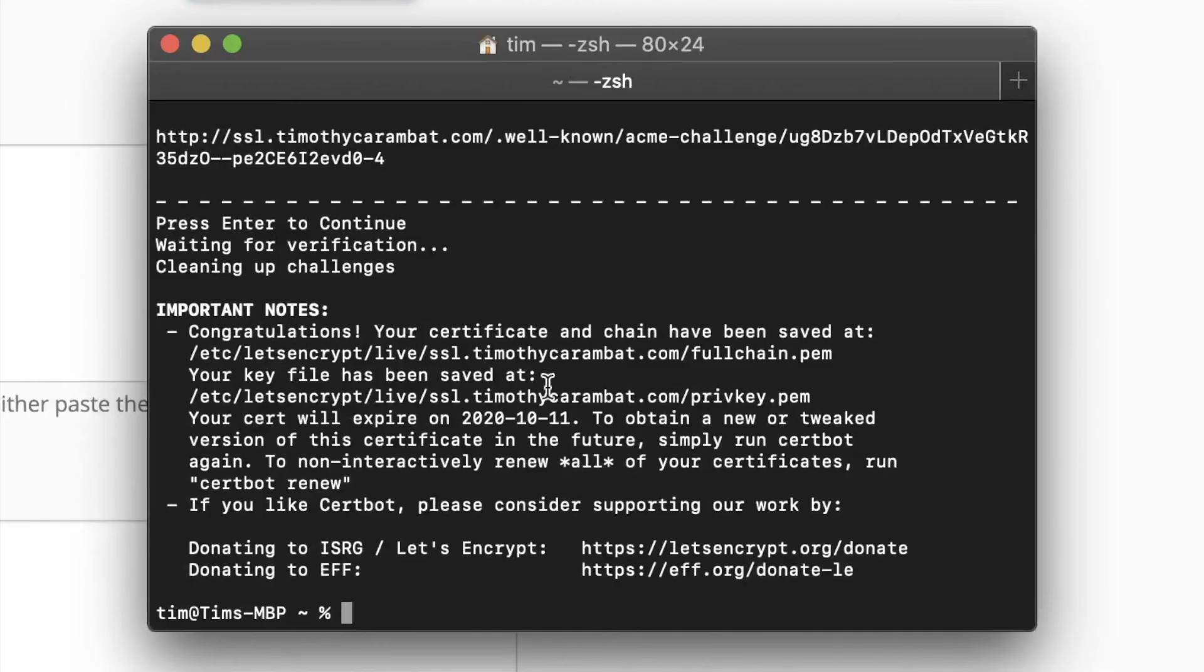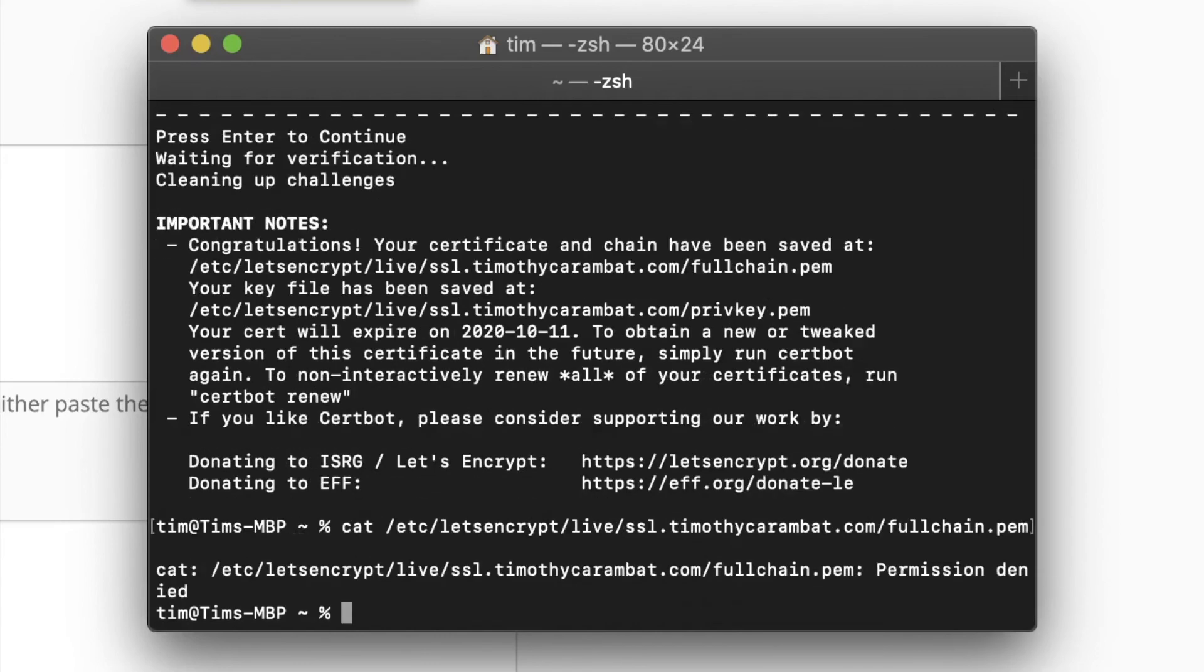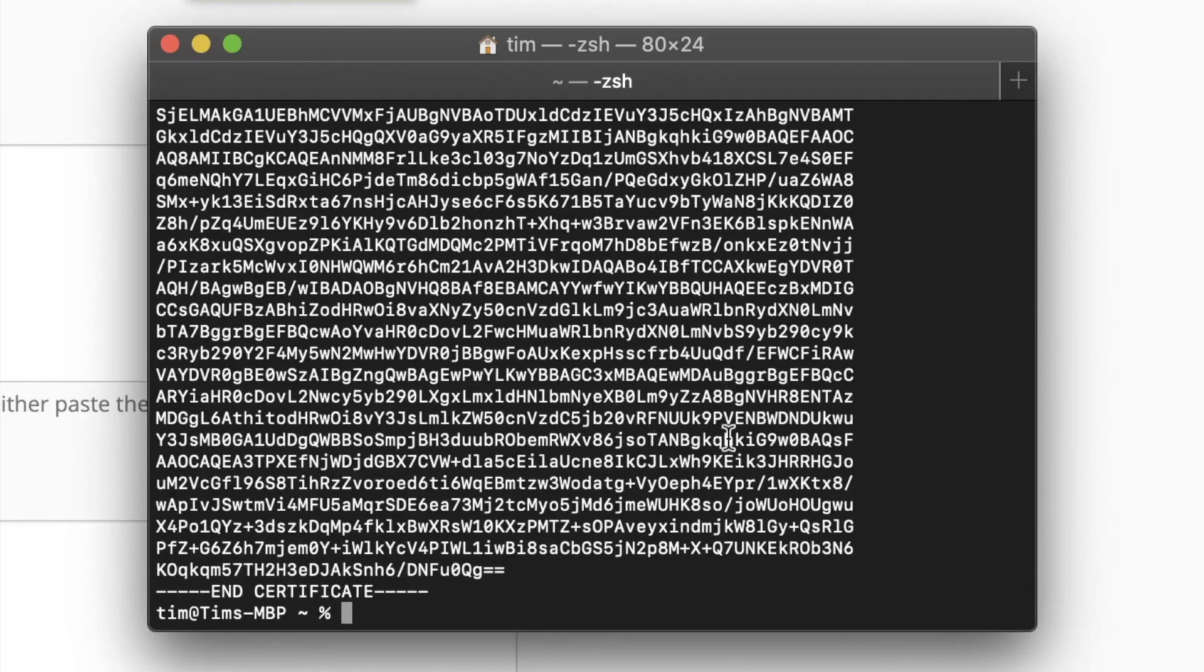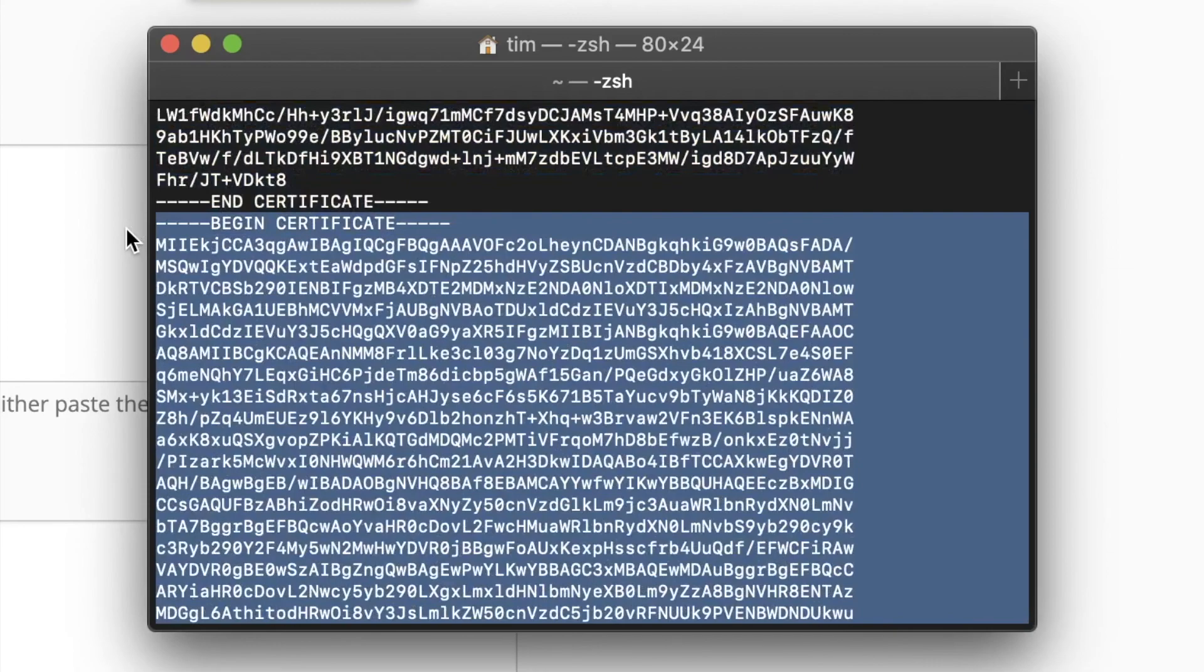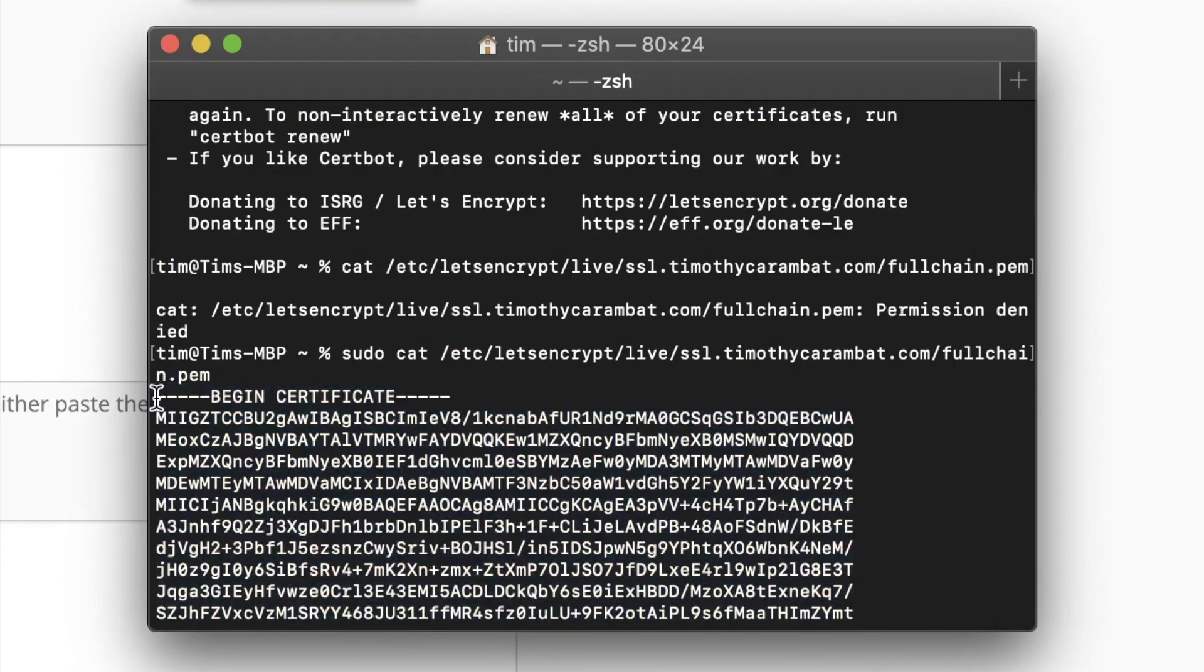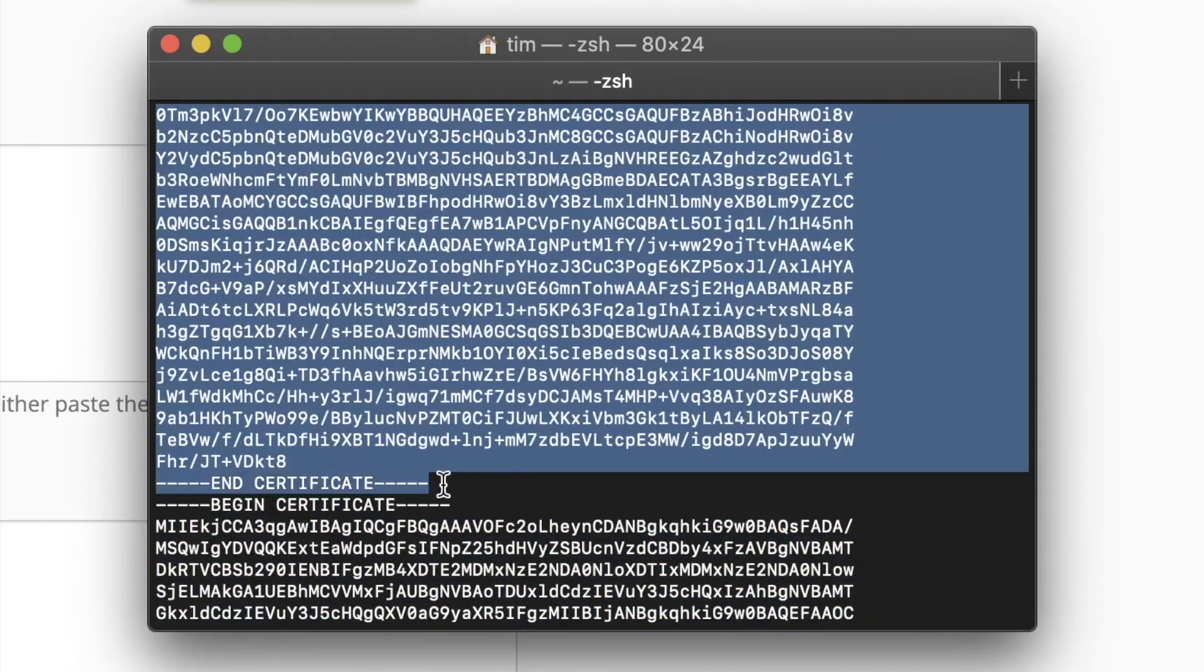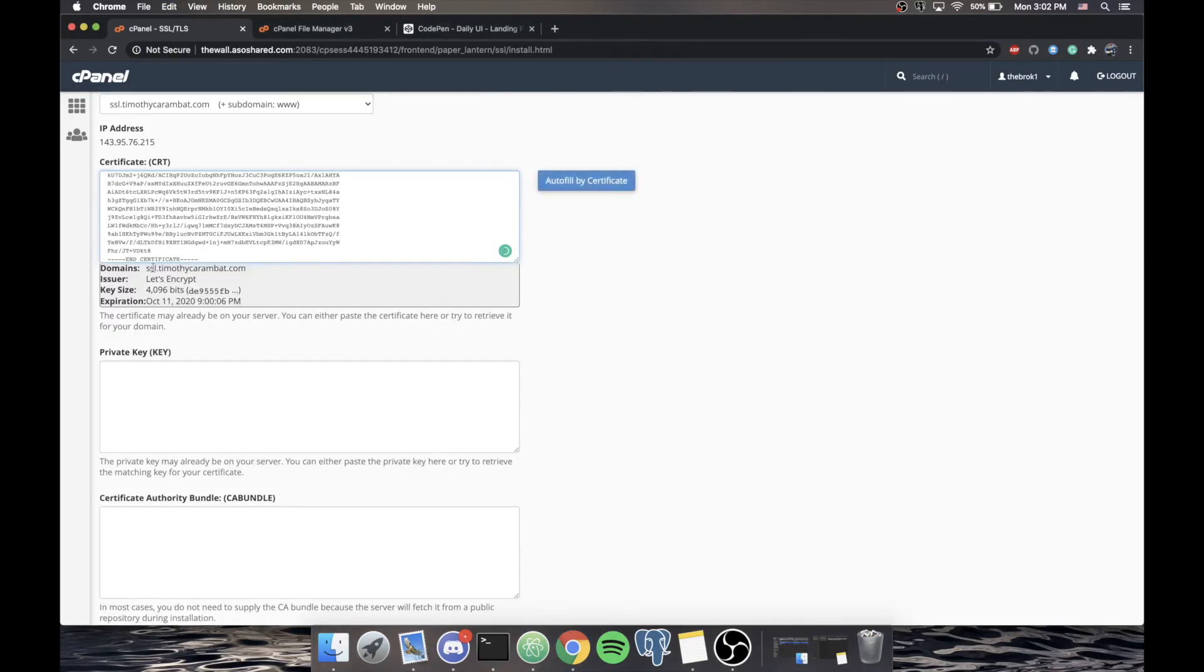So what we're going to do is this fullchain.pem, if we just run cat, we want to run sudo cat /etc/letsencrypt/live/SSL... And then we're going to run fullchain.pem. We probably won't be able to do that yet. It's going to be a protected file. That's kind of the only downside when you're doing this kind of stuff is you keep having to put sudo in front of everything. Anyway, it puts out two actually RSA keys. The bottom one is your CA bundle. The top one is your certificate. So what we do is we just want to copy the certificate part, and we want to click copy and paste. And you'll see it actually already finds that the domain is Timothy Karambet. It's issued by Let's Encrypt. Key size is exactly what we said it was. And we also know when it expires, October 11, 2020.